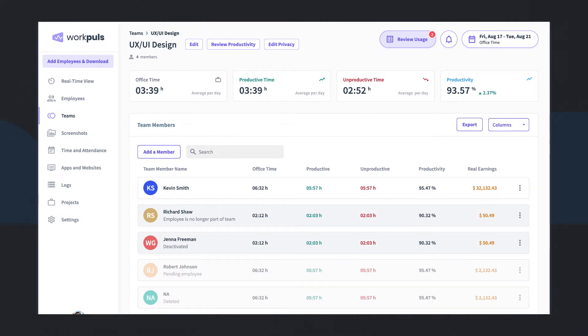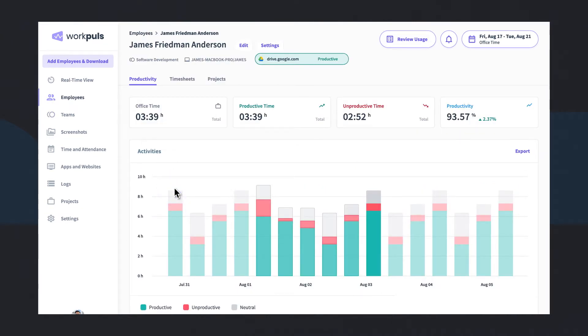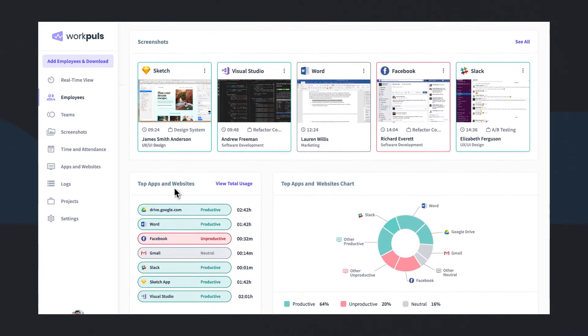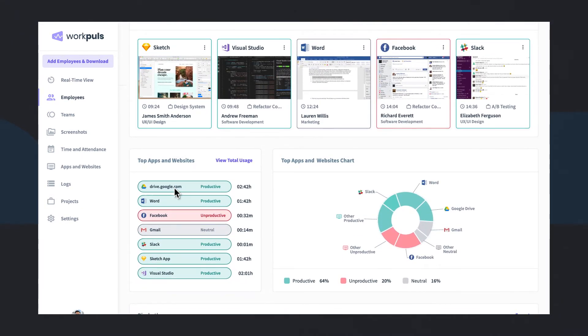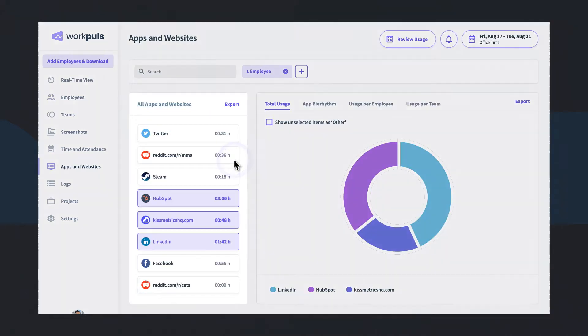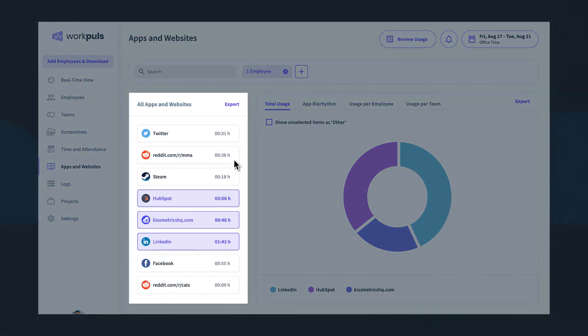WorkPulse productivity analytics provides you with actionable insights and makes productivity quantifiable. View productivity at the team and individual employee level to analyze which apps and websites are being used, when and how often.